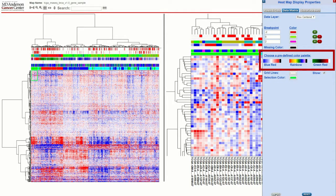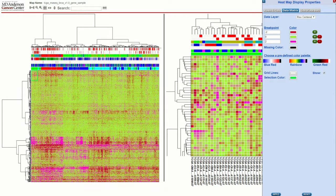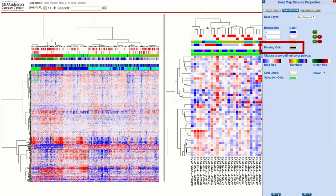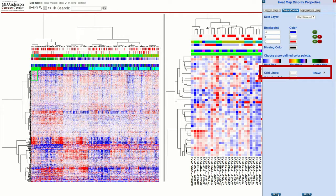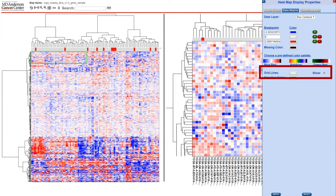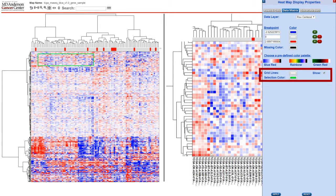Under that there is also a predefined color palette. Missing color is the color used for any missing data from the heatmap. In the detail panel, lines are drawn to separate data points where the zoom level permits. If you would prefer that the grid lines not be displayed, uncheck the show option.